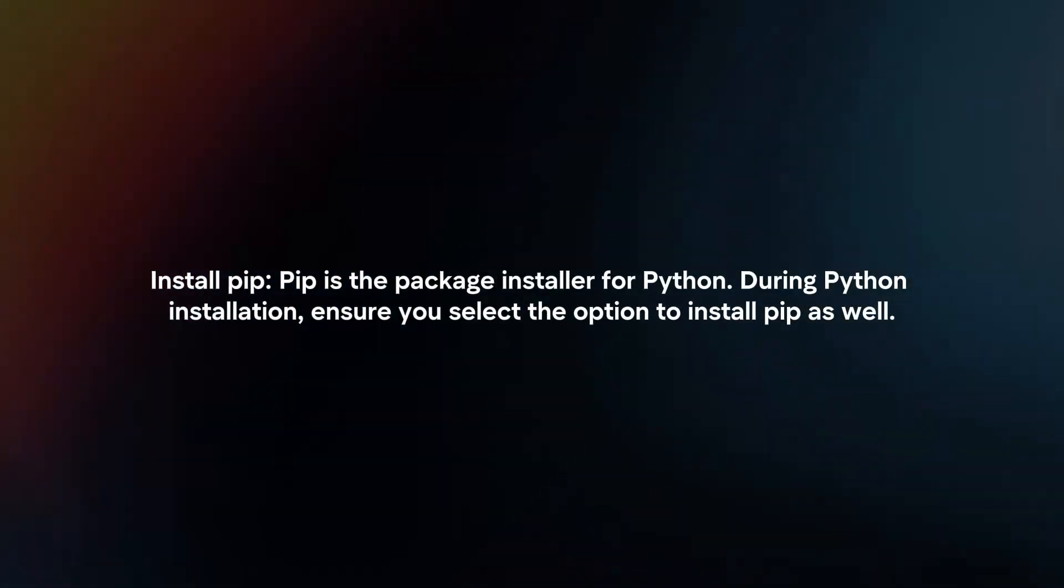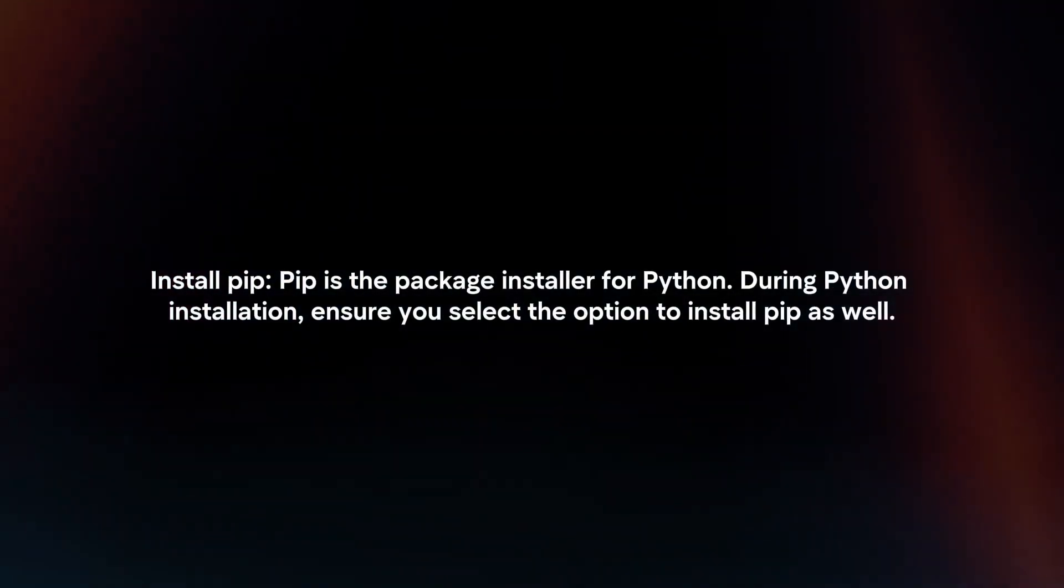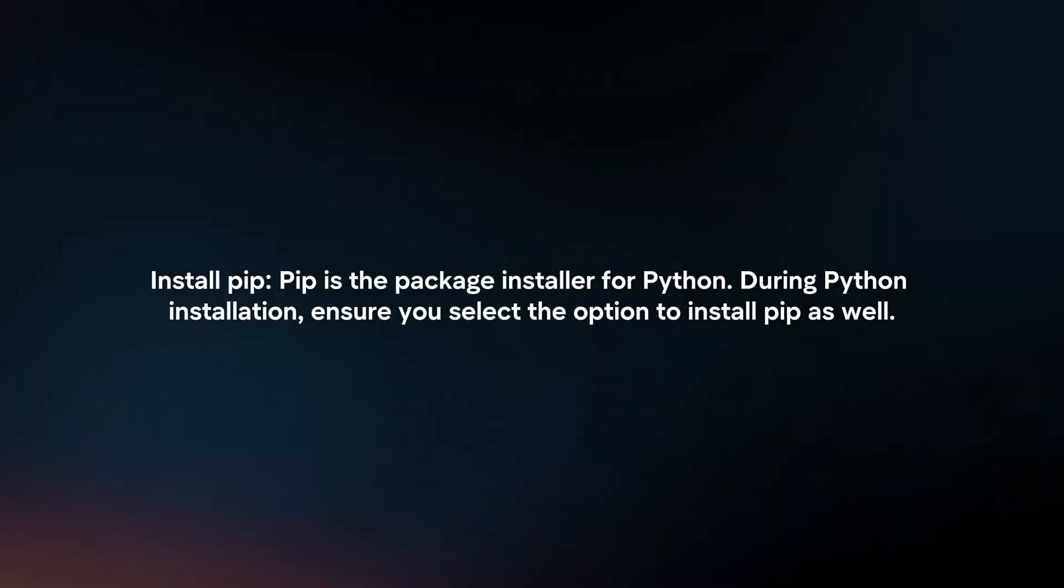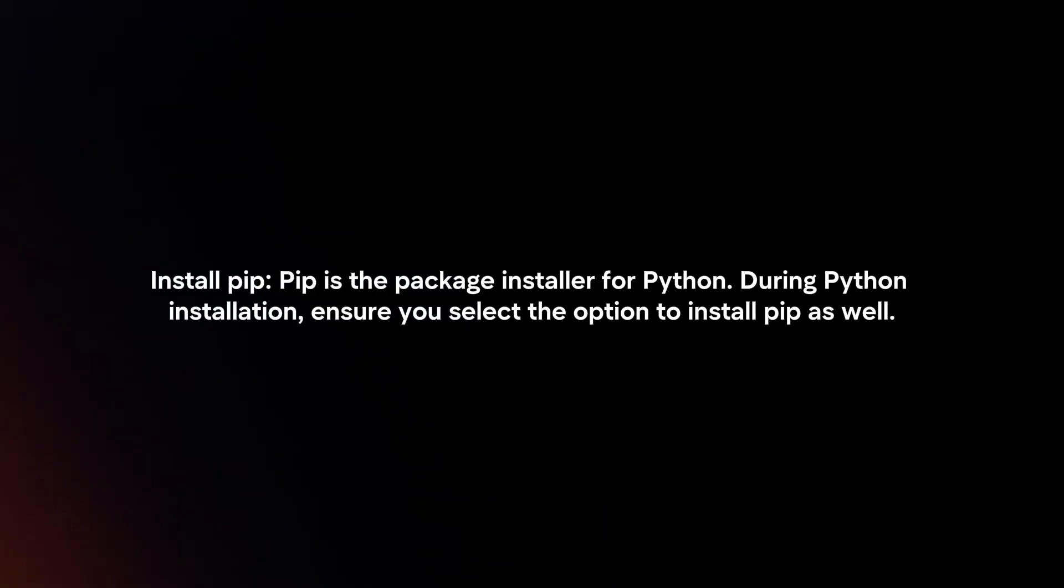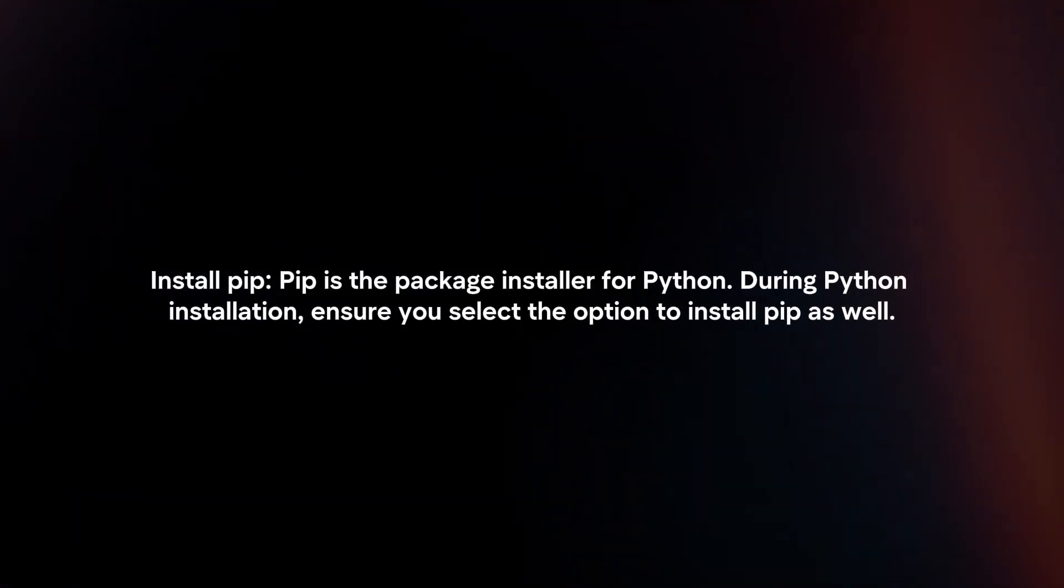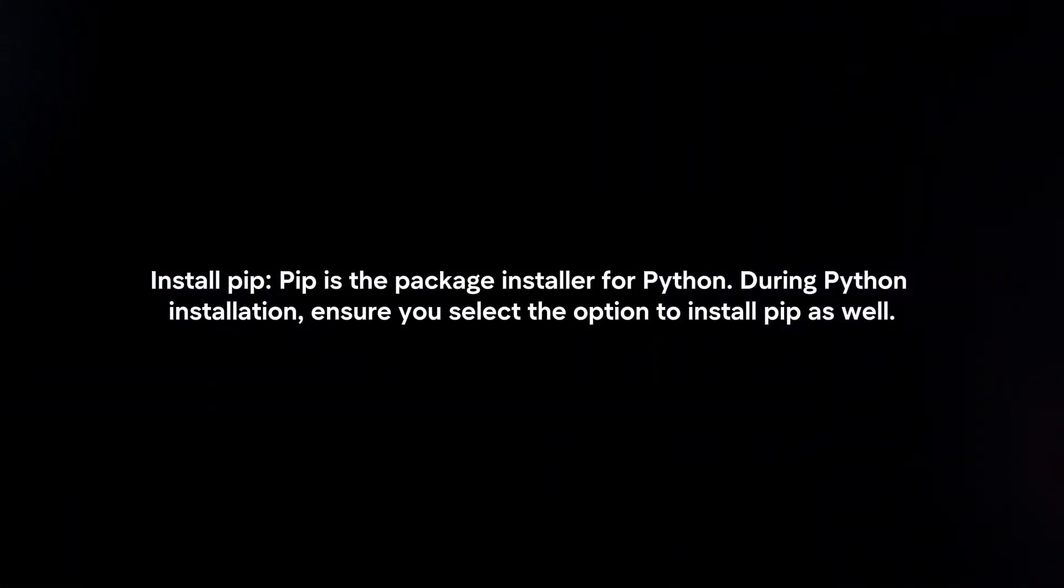Install PIP: PIP is the package installer for Python. During Python installation, ensure you select the option to install PIP as well.